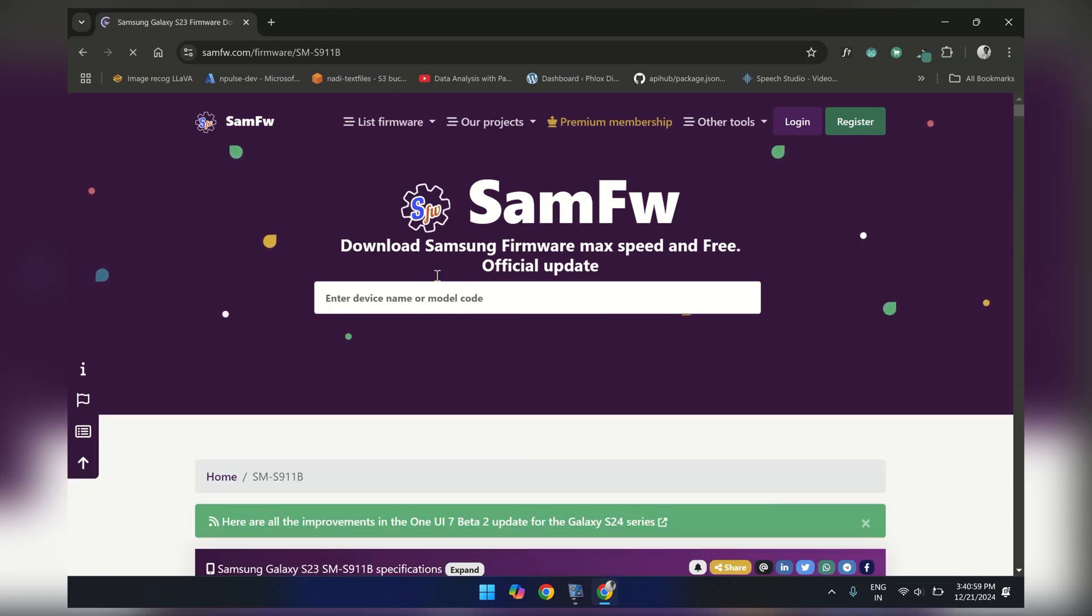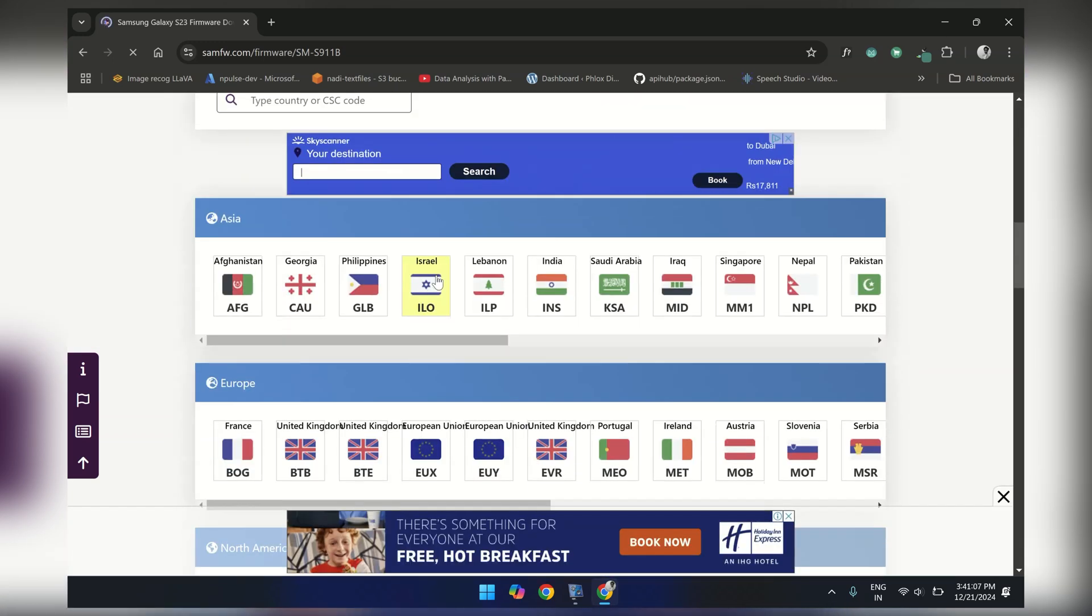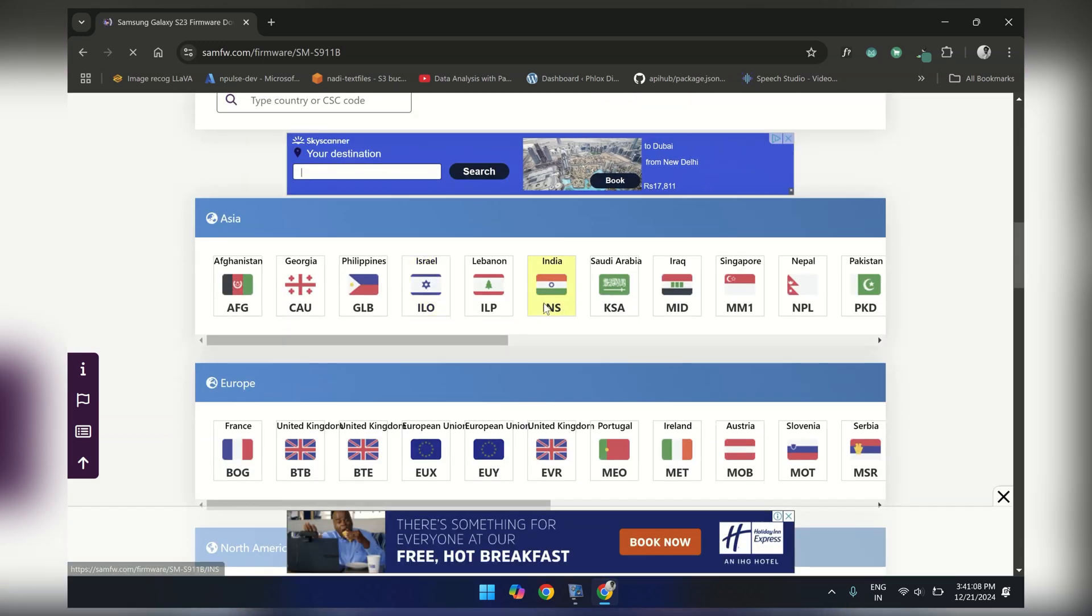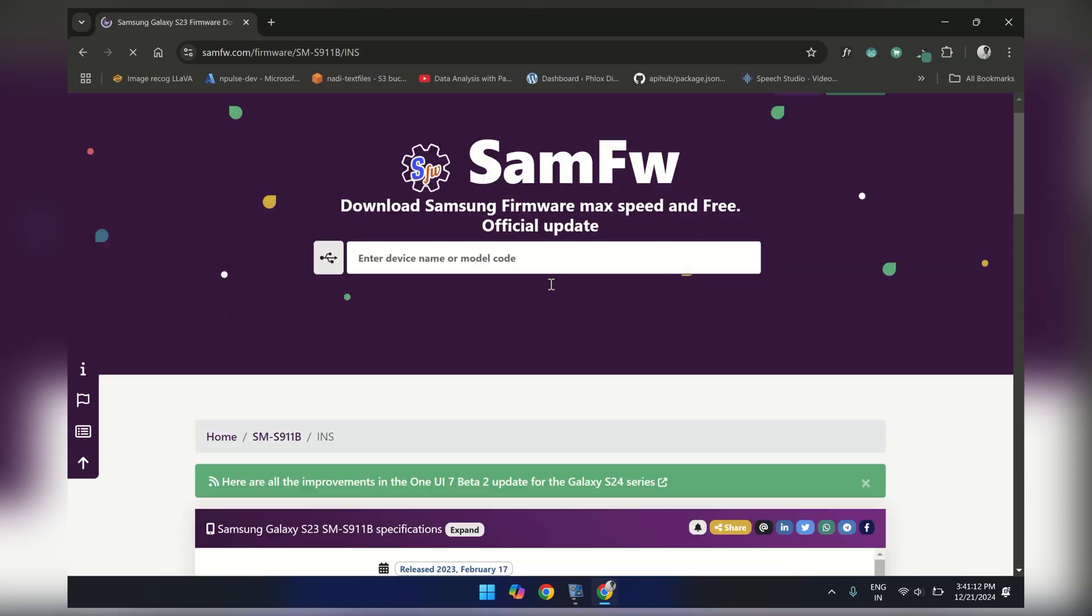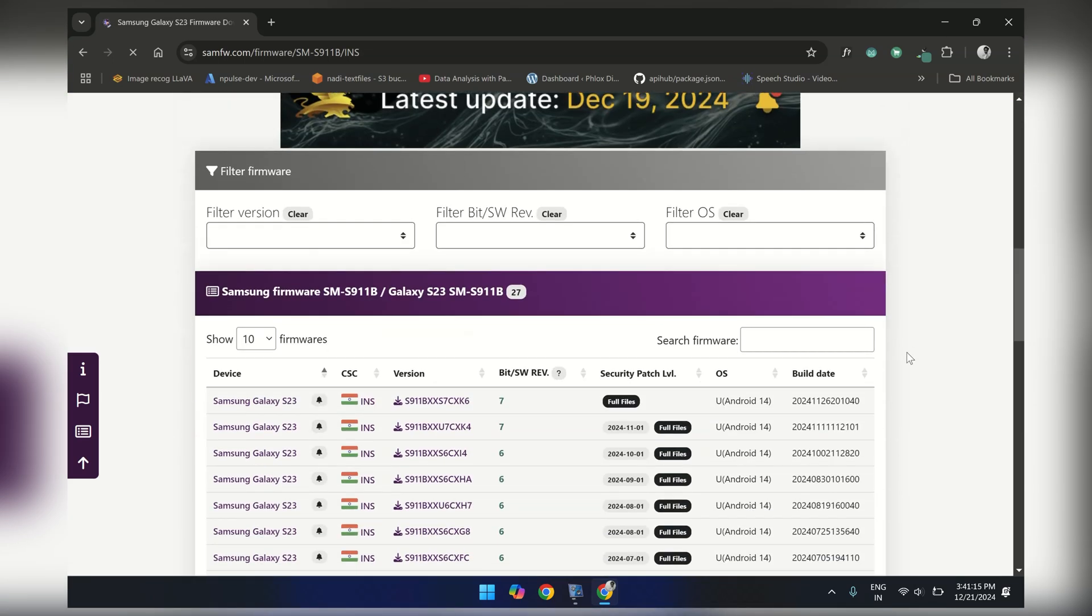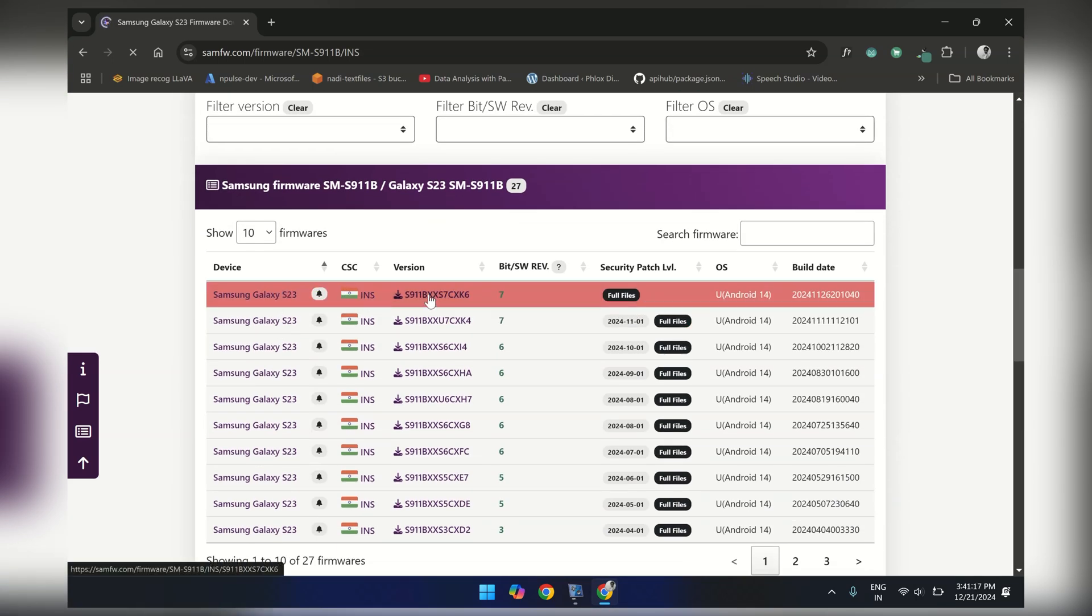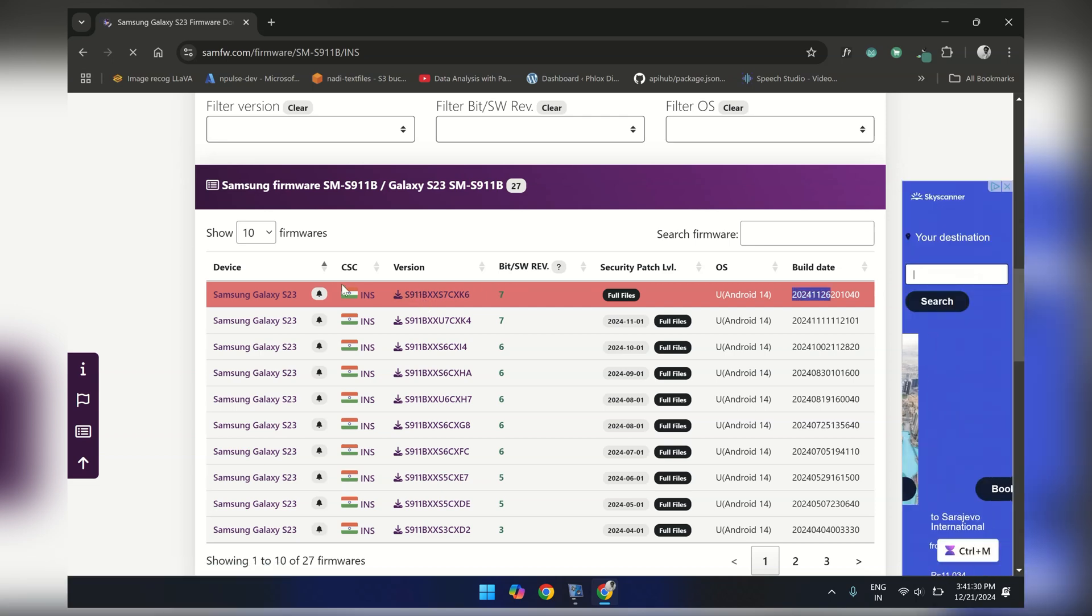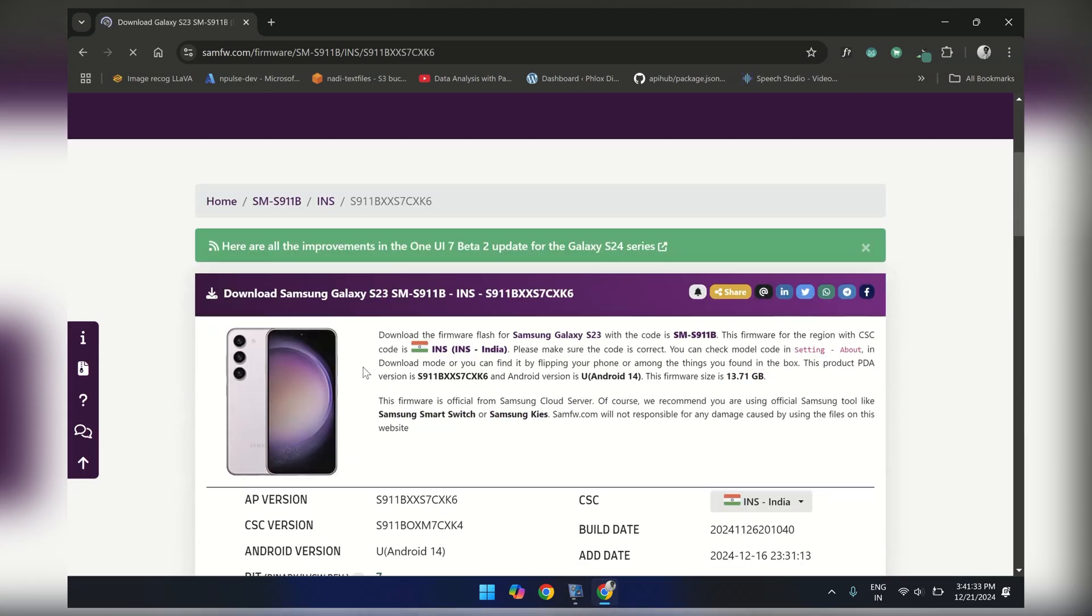Now scroll down and choose your country. I am from India, so let me select it. Next, scroll down and you will see a list of firmware versions. The latest firmware always appears on the top, so click on the download icon to download it.